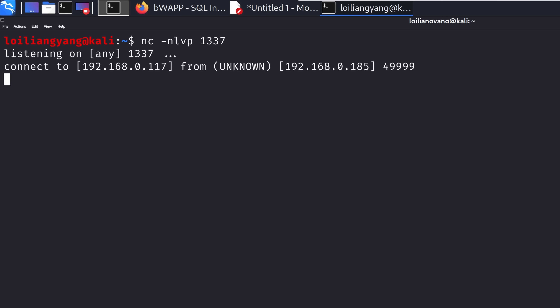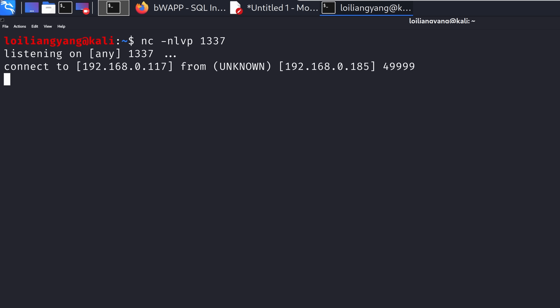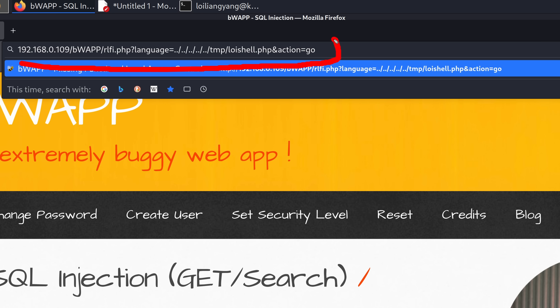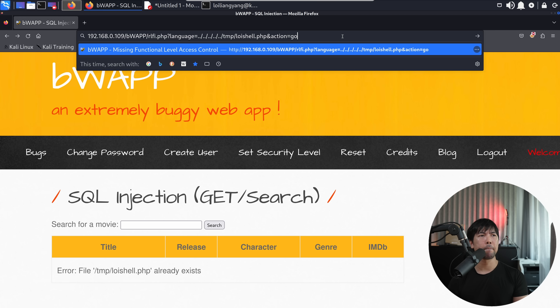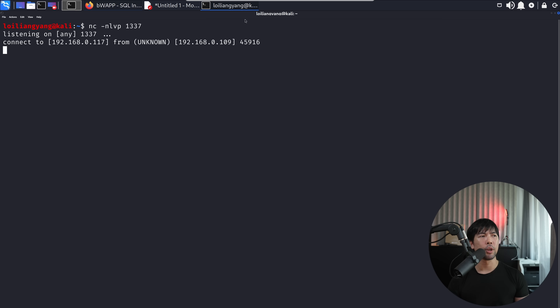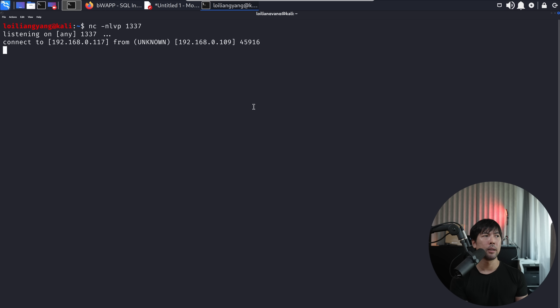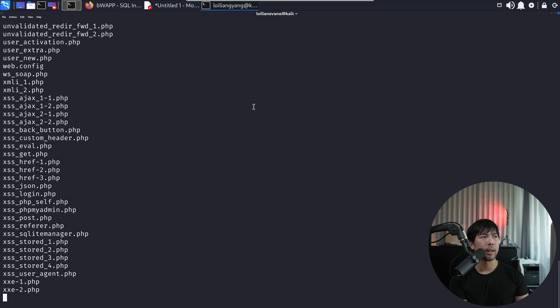I have already created my reverse shell using netcat and we are listening. I'll enter the target URL for loyshell.php — in three, two, one — hit enter. Back in terminal, we can see the connection. I can enter PWD, enter LS — we're in, it's game over. We have full remote control of the entire website right now.